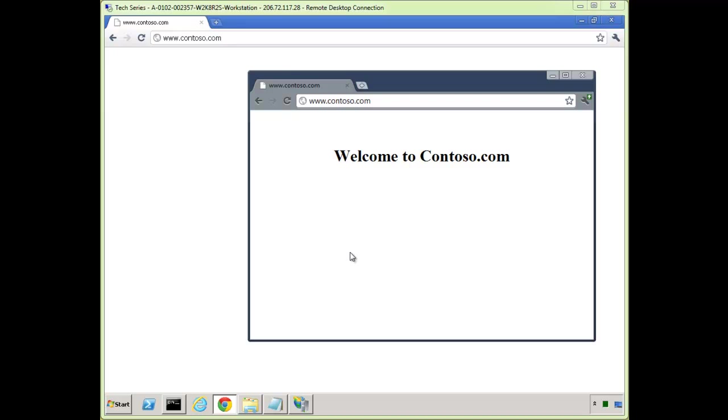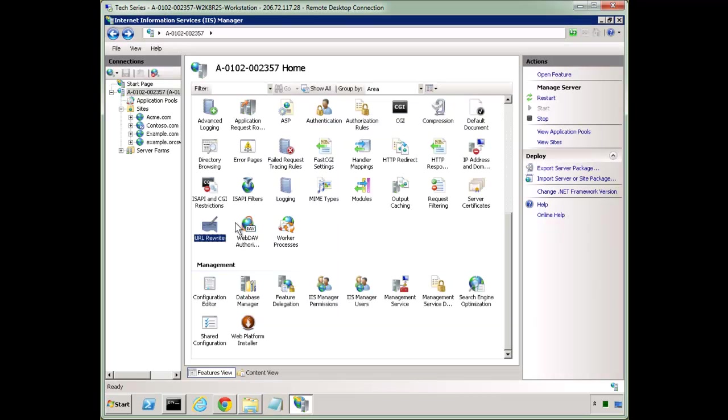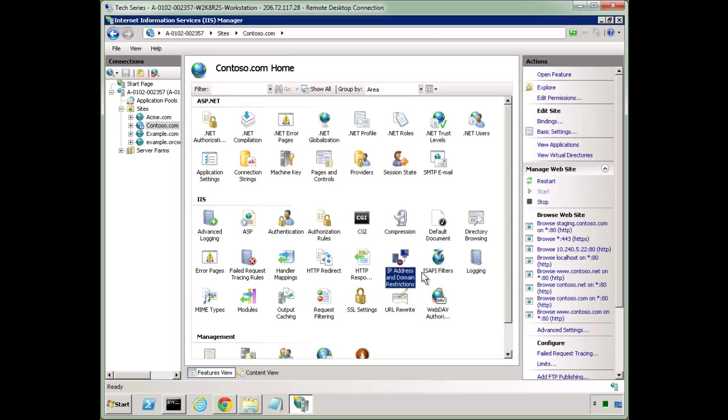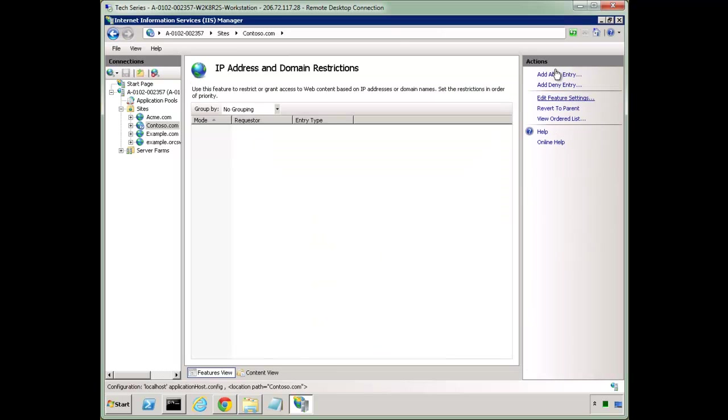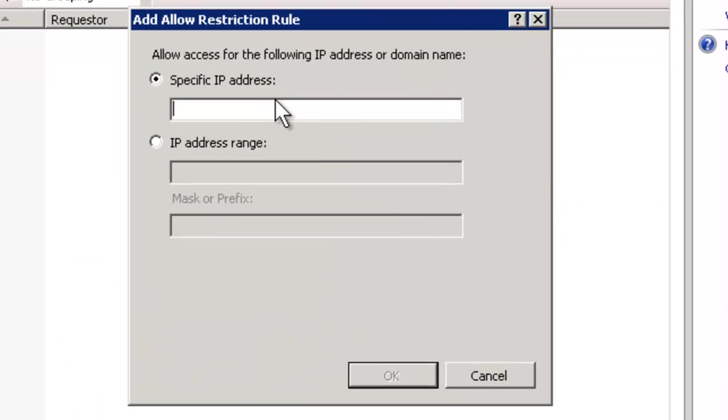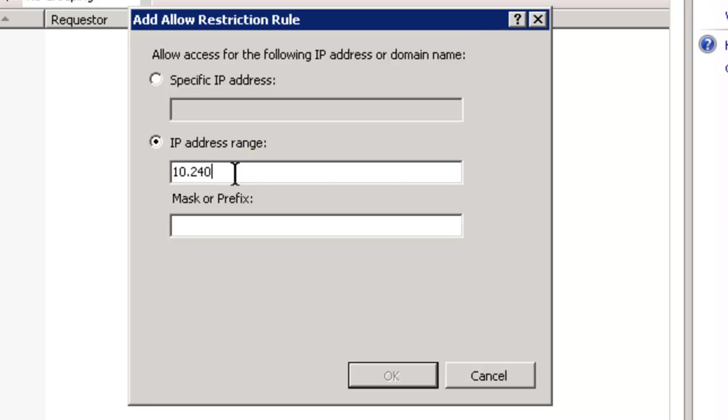So first let's look at our traditional way and the case scenario for why we want this a little bit different than usual. If we go to Contoso.com, there's functionality in IIS that's been around for years and that's our domain restrictions. And so what we want to do is add a couple allow entries. Let's add a range of 10.240.0.0 255.255.0.0, so it's going to do anything that starts with 10.240.